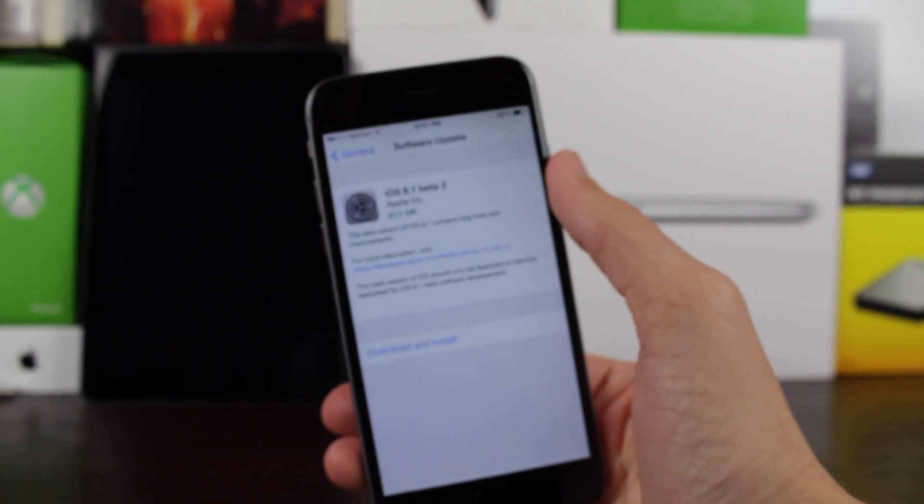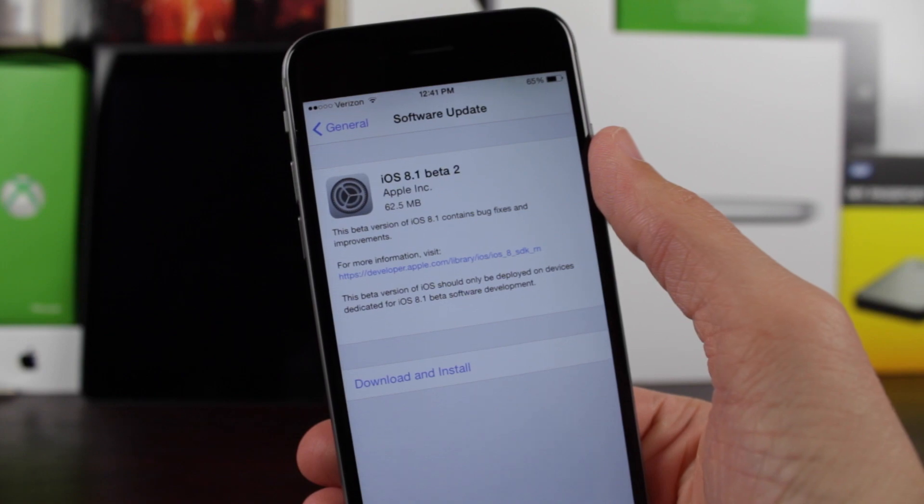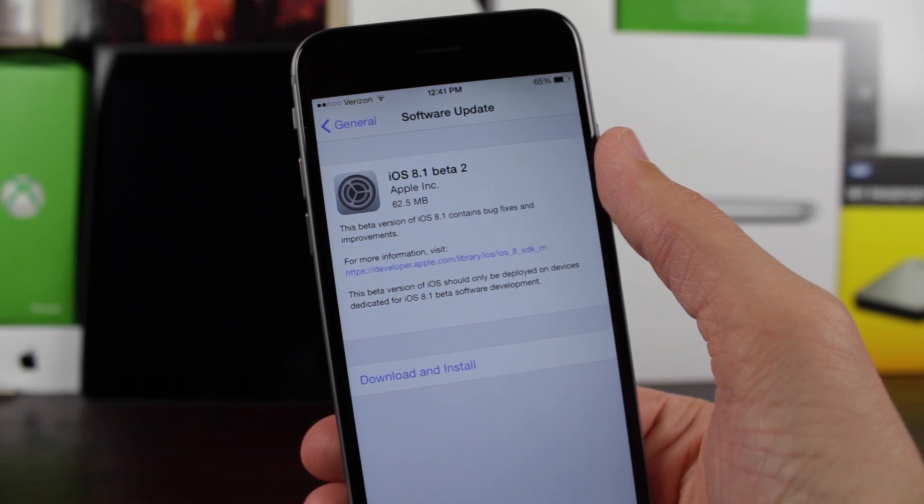What is going on guys? This is Sam and today we are taking a quick look at iOS 8.1 Beta 2.